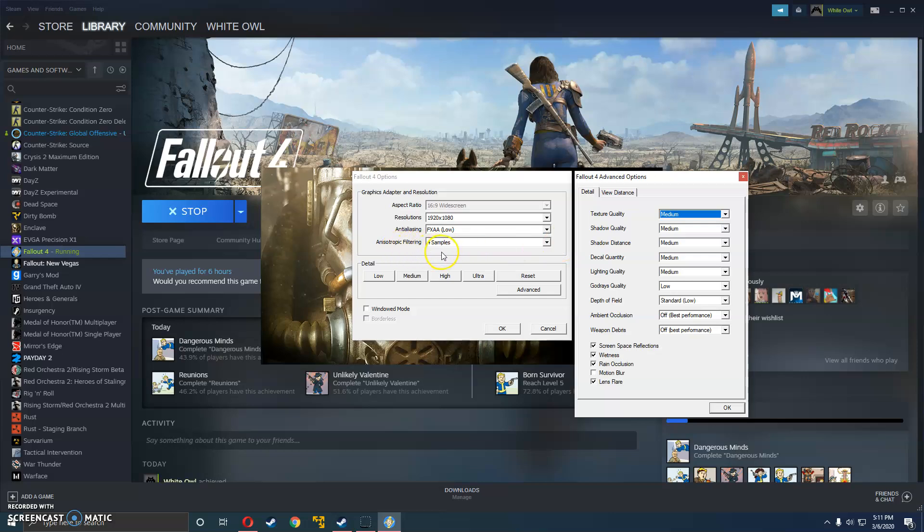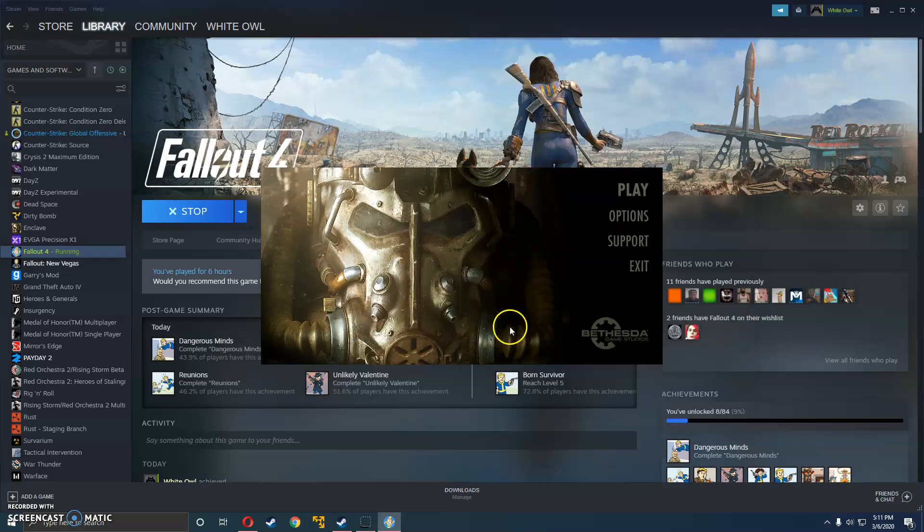So I put my filtering to four samples, the anti-aliasing to FXAA, and obviously my native resolution because I'm not about to play the game in anything lower. Putting it in window mode or borderless mode like people say doesn't really do anything. I haven't seen any increases or decreases in crashes or anything like that.